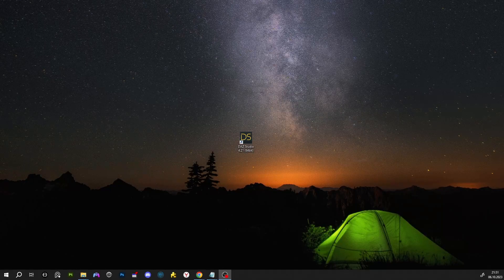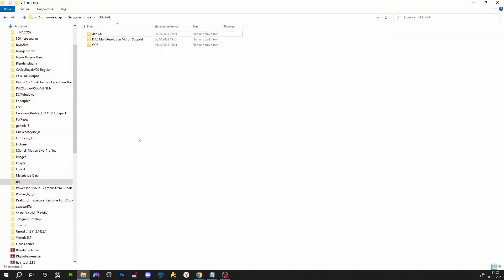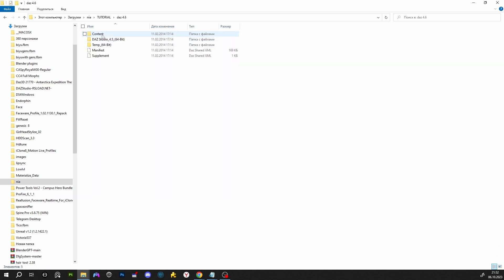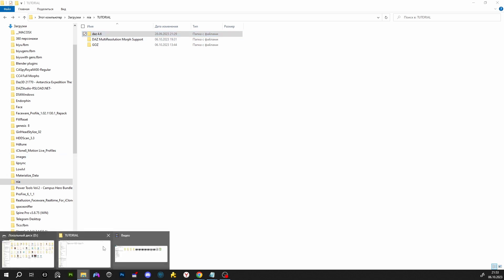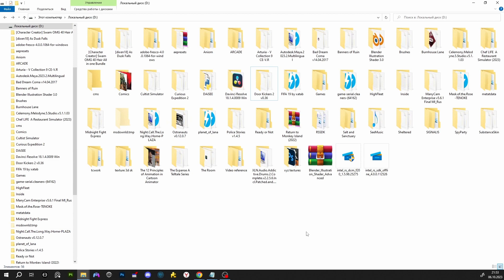Disclaimer: all information presented in this video is for educational purposes only. How to use HD morphs — first thing you need to do is go to the link in the description and download all these folders with all files in it: DAZ 4.6, Multi-Resolution Morph Support plugin, and GoZ for ZBrush. In our case we're going to install DAZ 4.6 in disk D.